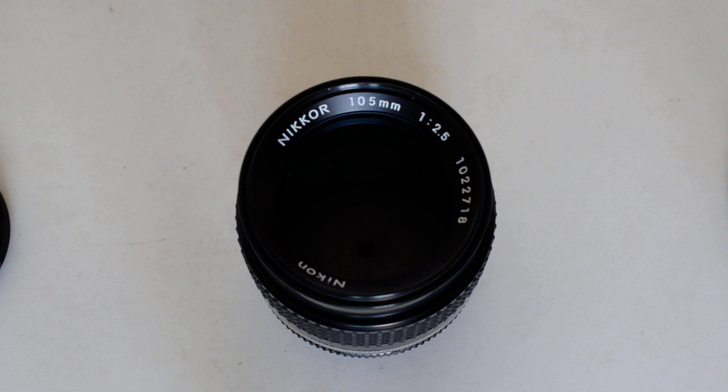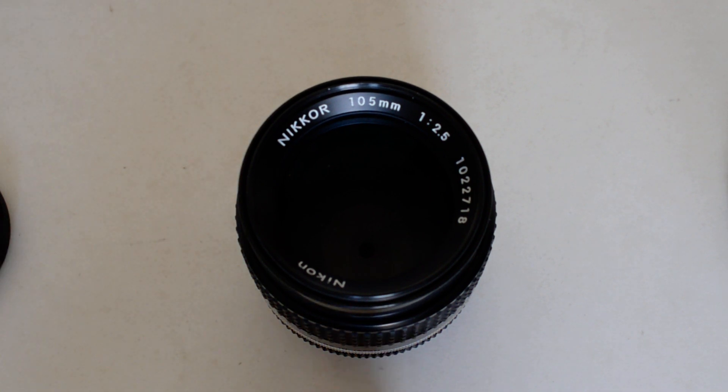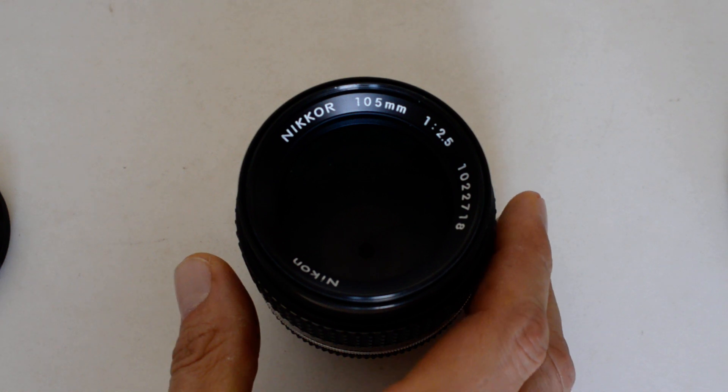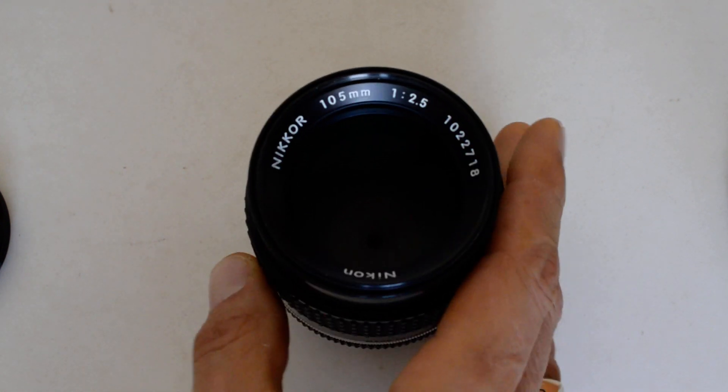And number ten, we start with the very famous, oh by the way, number one is going to surprise you. Number one will surprise you. Number ten, however, will not.